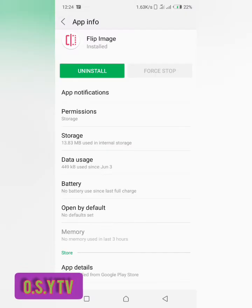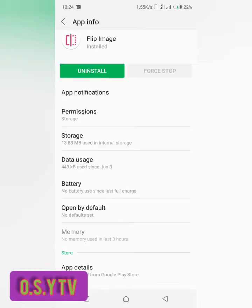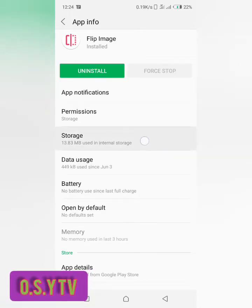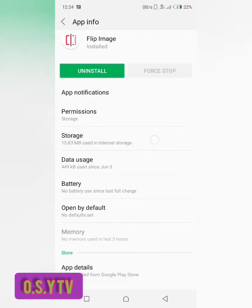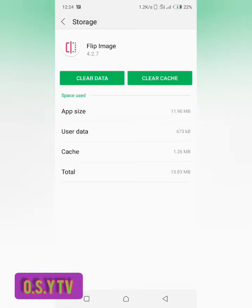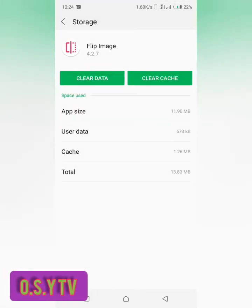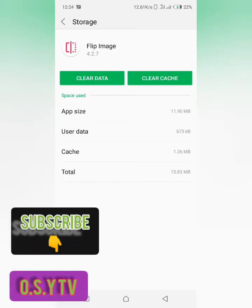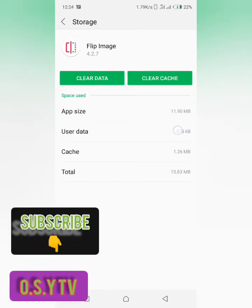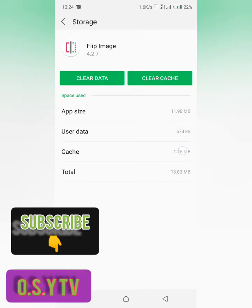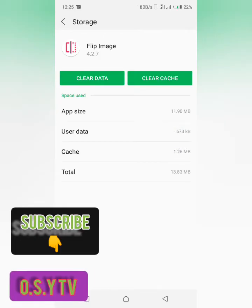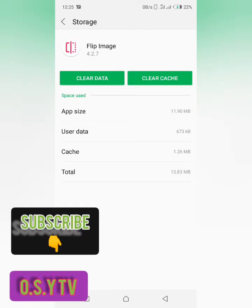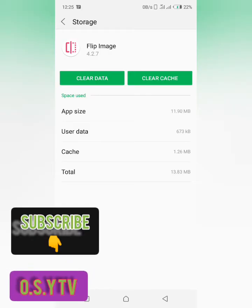Because here we want to save more space on our device. So here we're going to storage, we tap on storage. And from here you could see app size is 11.9 megabytes, then the user data is 670 kilobytes, then the cache is 1.26, the total is 13.83 megabytes.